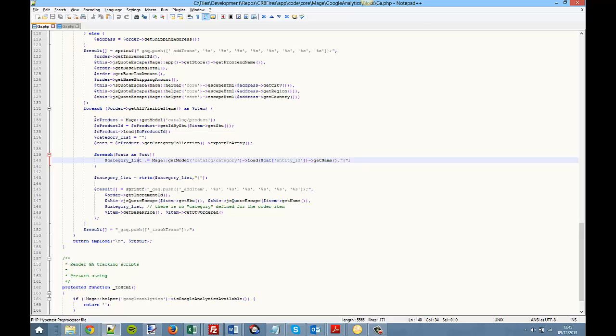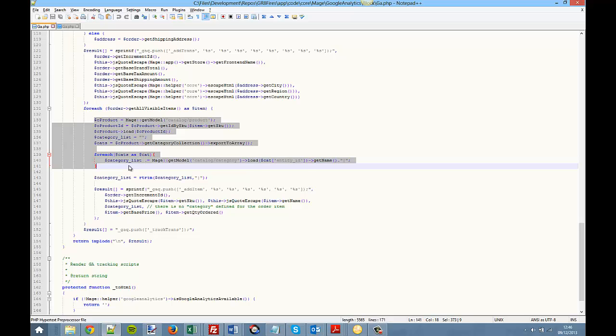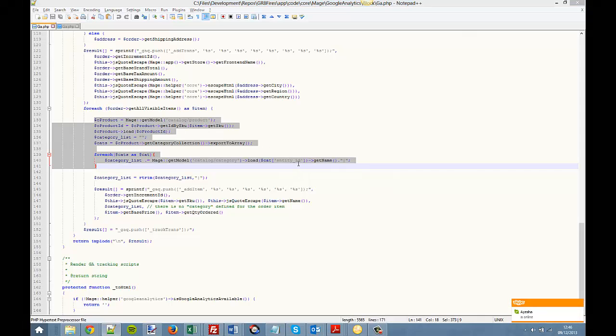Once you do that, you start getting very useful information about the categories that have been ordered by your customers. I'll provide this code in text format and provide a link to my website where you can get the code so you don't have to write it all out again. If you have any questions or comments, please leave them here or contact me via my website. It's Kevin McCaffrey from Conversion Rate Services. Thank you.